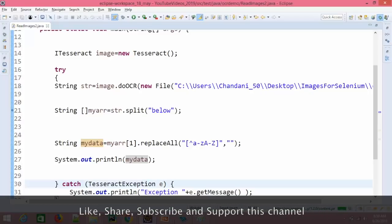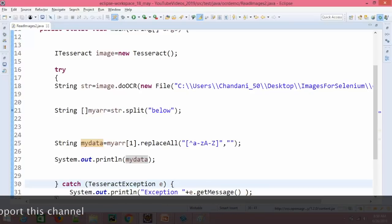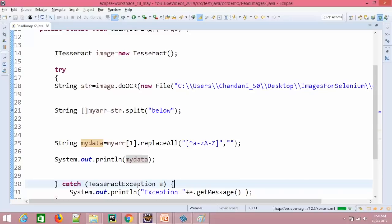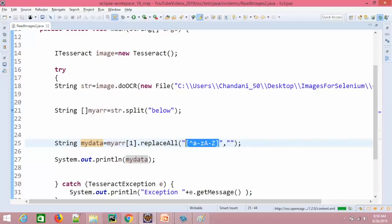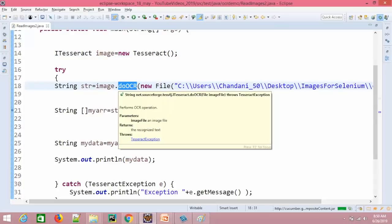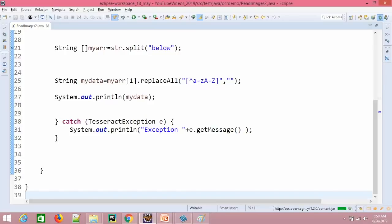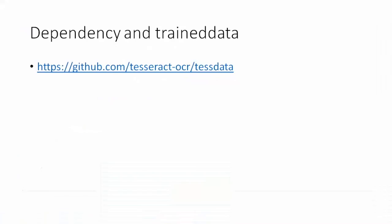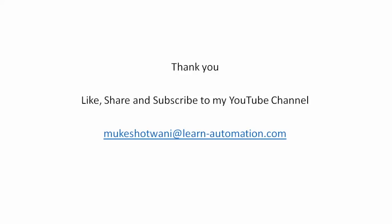So this is what we have done. In the next video we will capture the captcha image at runtime, read it, and enter it. This is the regular expression you can use for this particular captcha — in case you find a different kind of captcha you need to write a different regular expression. So I hope it is clear — just two lines of code: one interface, one class, call the doOCR method, that's all. One thing to note is it does not support JPG format. Once you get the data you can formulate or change it based on your requirement. That's all I have from this video — let me know in the comments if you have any questions.